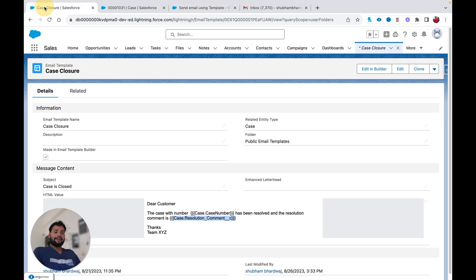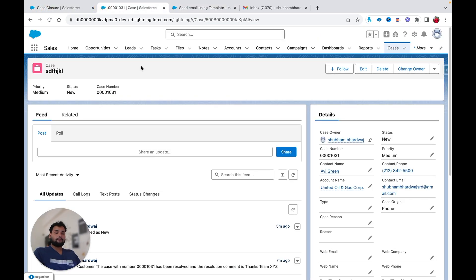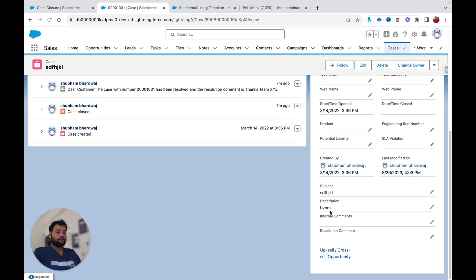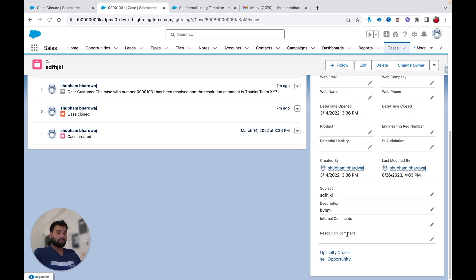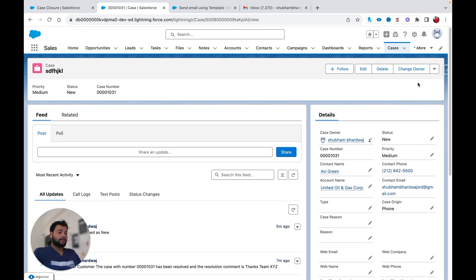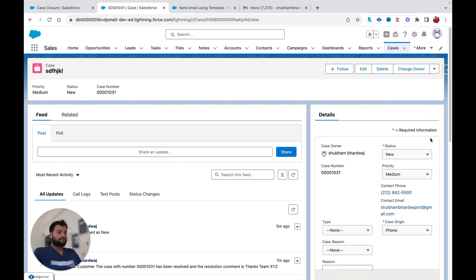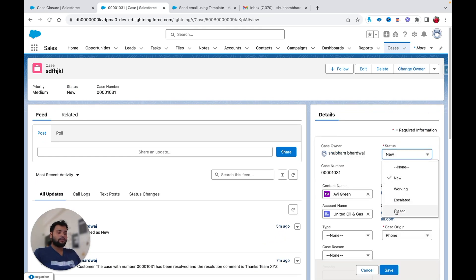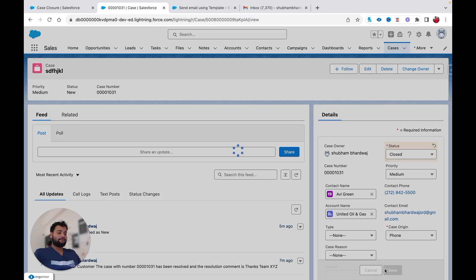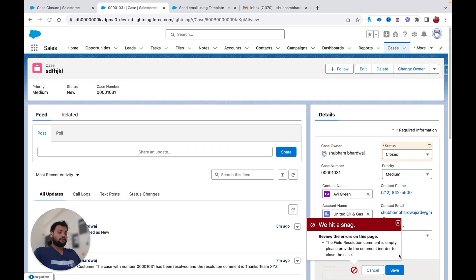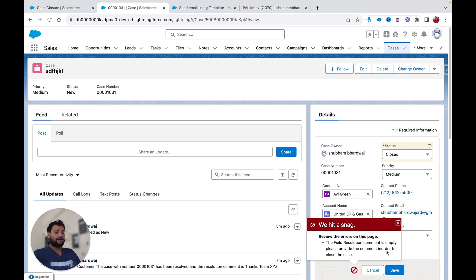After activating, I'll move to a case record. You can see the resolution comment is not provided — it is empty. I'll change the status to Closed and hit Save. You can see I got an error message: 'The field Resolution Comment is empty. Please provide the comment in order to close the case.' That is what the window error on a record page looks like.